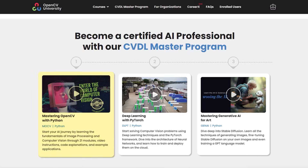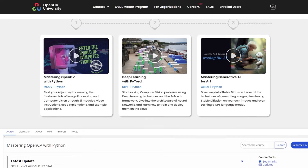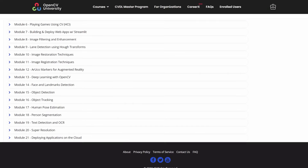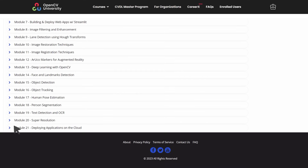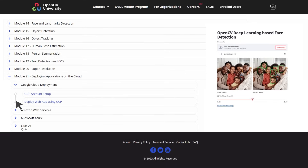In our Mastering OpenCV with Python course, you'll learn more about these and many more such projects. We'll also show you how to deploy your apps to the cloud so you can easily share them with your loved ones.